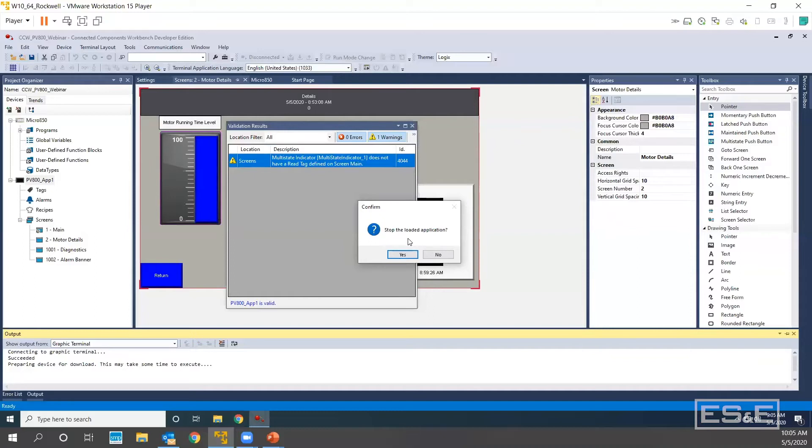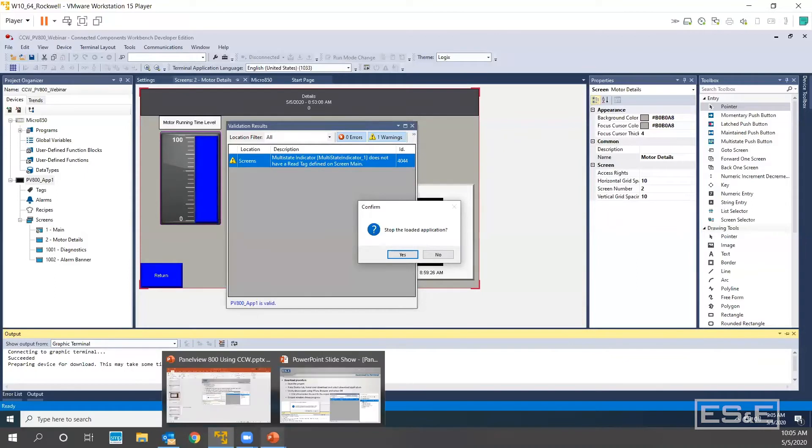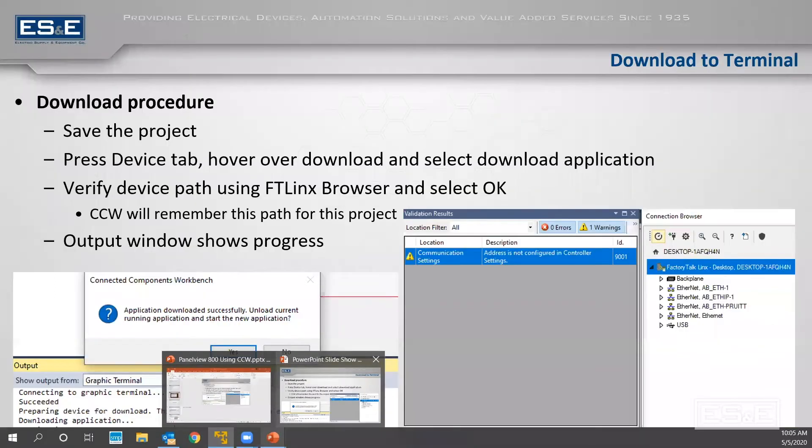What it's going to do is if the current panel view has an application already loaded, it will ask you, would you like to stop the existing one from running in order for you to download over?